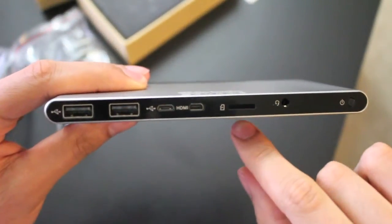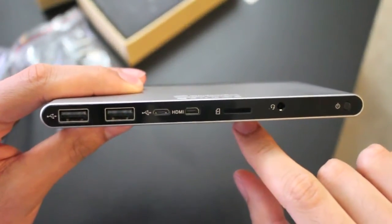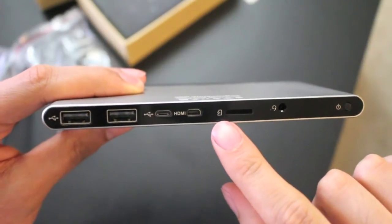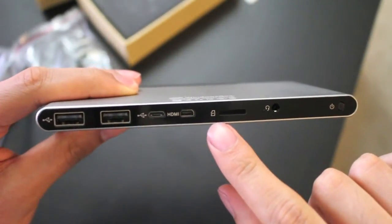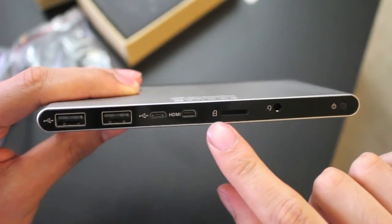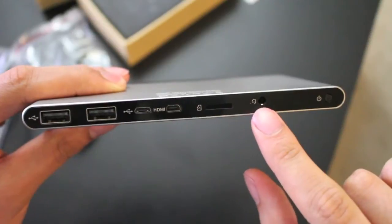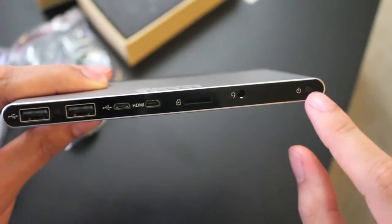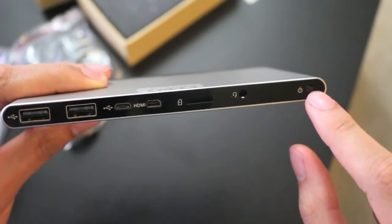We have a micro SD port here for plugging in a micro SD card for expanding the storage on this device. There's also a headphone jack and the on-off button.